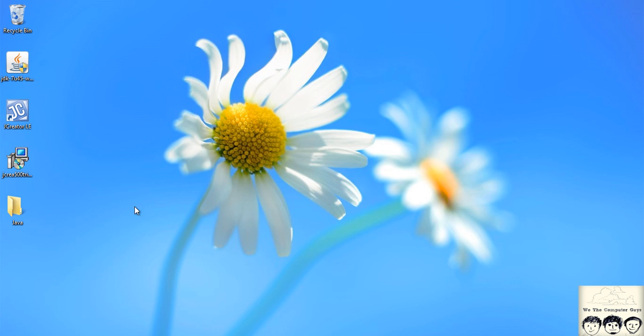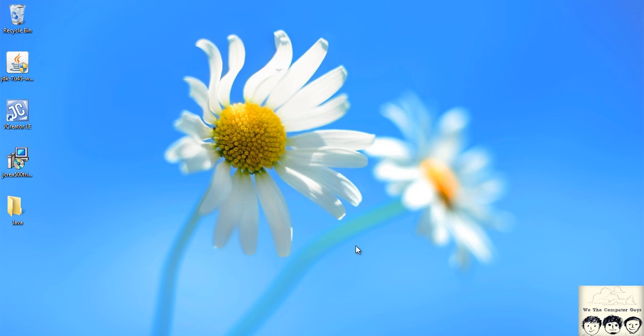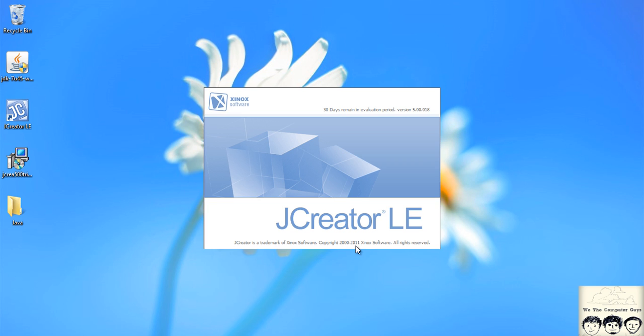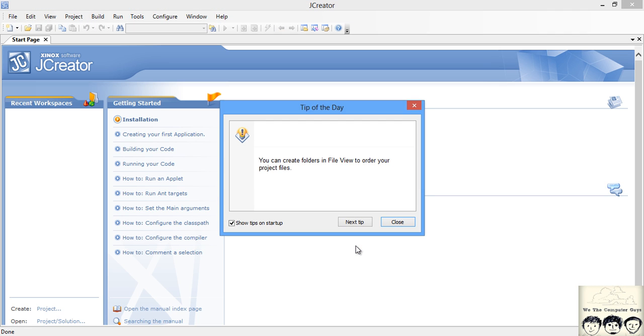After you have done with all the installation, you should get an icon on your desktop saying JCreator LE or Pro version if you have downloaded the Pro version. Just click on it and open it. It has started, it gives you some tips. You can read it.